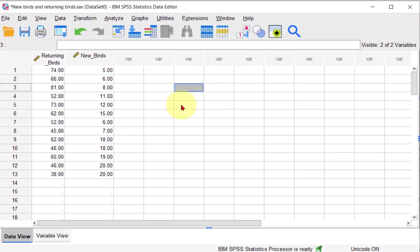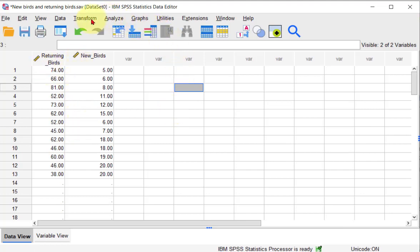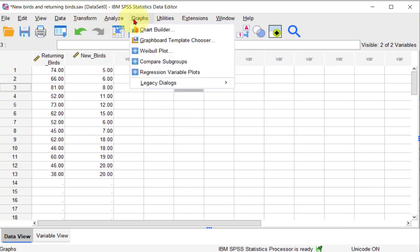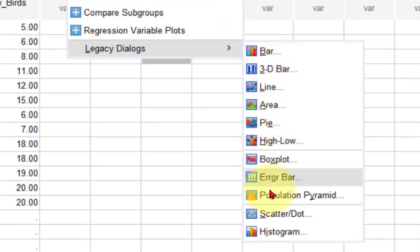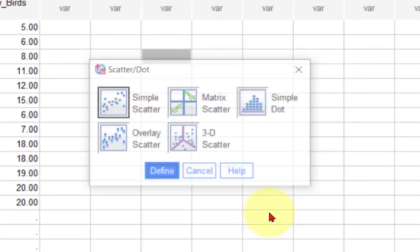First thing I would do is not check for normality, because that is not an assumption, but I would put in a scatter plot. There's several ways to do that. I'm just going to go graphs, legacy, down here to scatter plot.